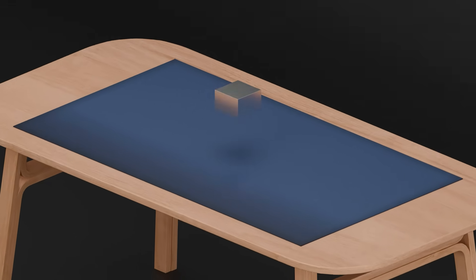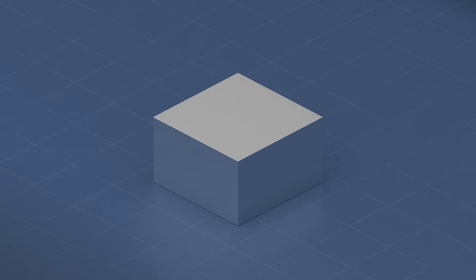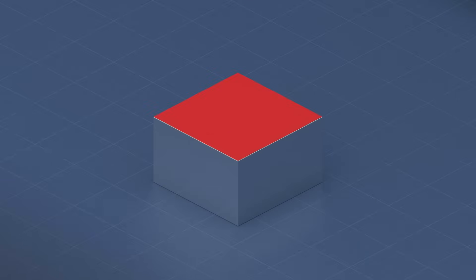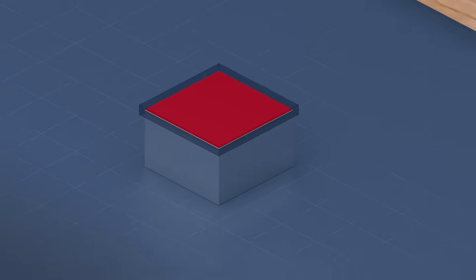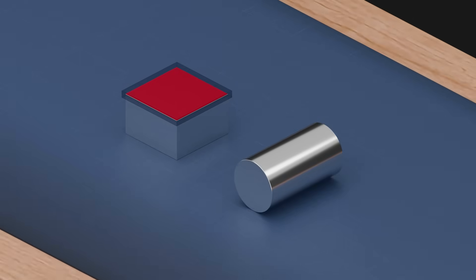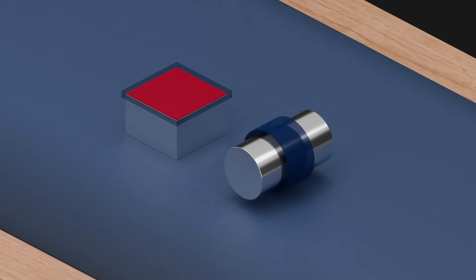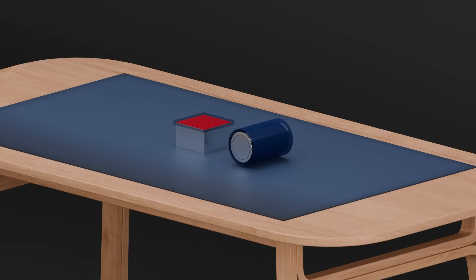Normally, a specification would mean that the tolerated feature should either lie between two theoretical features, with the distance between them being the value of the tolerance zone, or the feature should lie inside a cylinder or a circle with a diameter equal to the value of the tolerance.